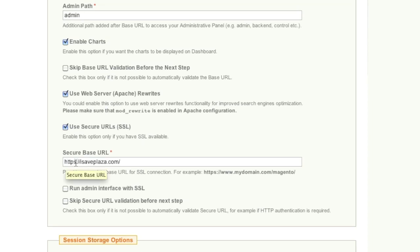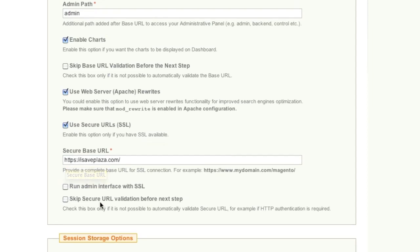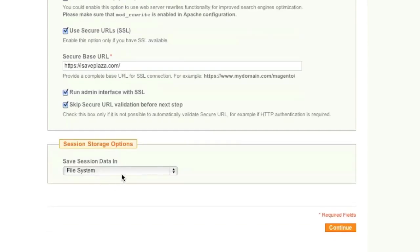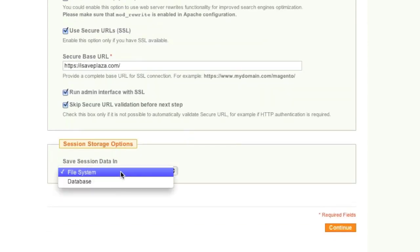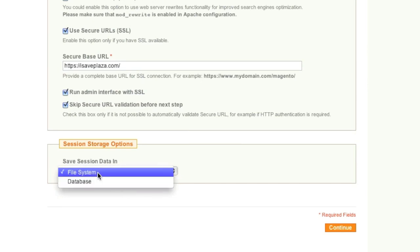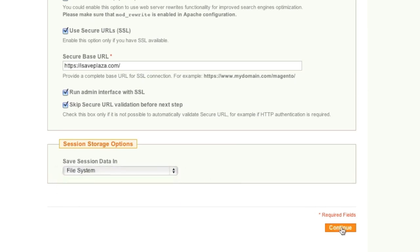Enter your protocol — in my case https. If you have a secure connection it will likely be the same. Enable the admin interface with SSL if you have an SSL certificate. You can skip secure URL validation. For session data storage, choose between file system or database — from my experience the database option is slow, so I'll stick with file system. Once done, click Continue.